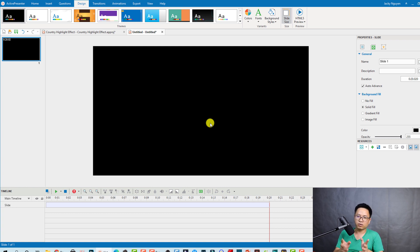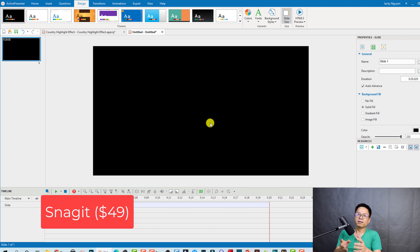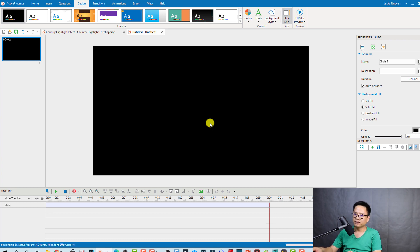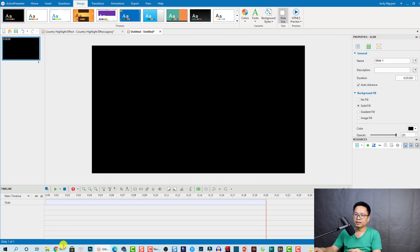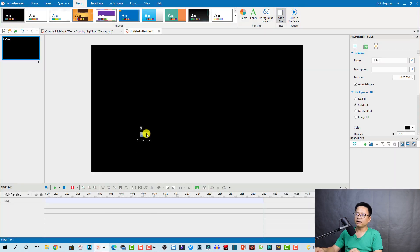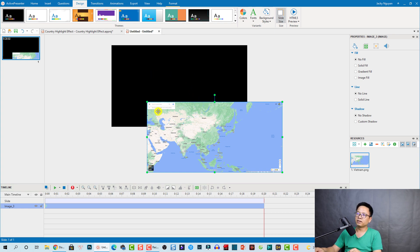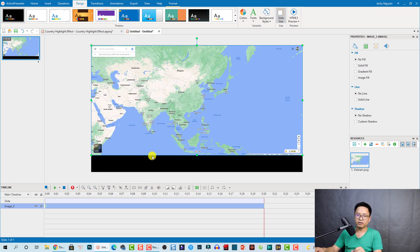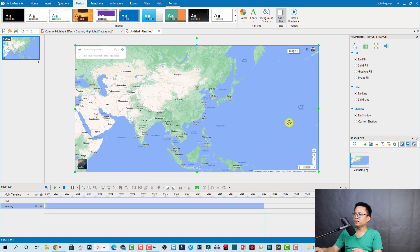For the map, you need a screenshot. As I mentioned in my previous tutorial, I use Snagit to take screenshots — you can also use ActivePresenter for screenshots, but Snagit is a bit more powerful. I'll put a link to try Snagit in the description. Now let's bring our map in. I'll drag and drop it from my desktop into ActivePresenter, placing it outside the canvas first, then move it to the corner and scale it up slightly to fit the project size.